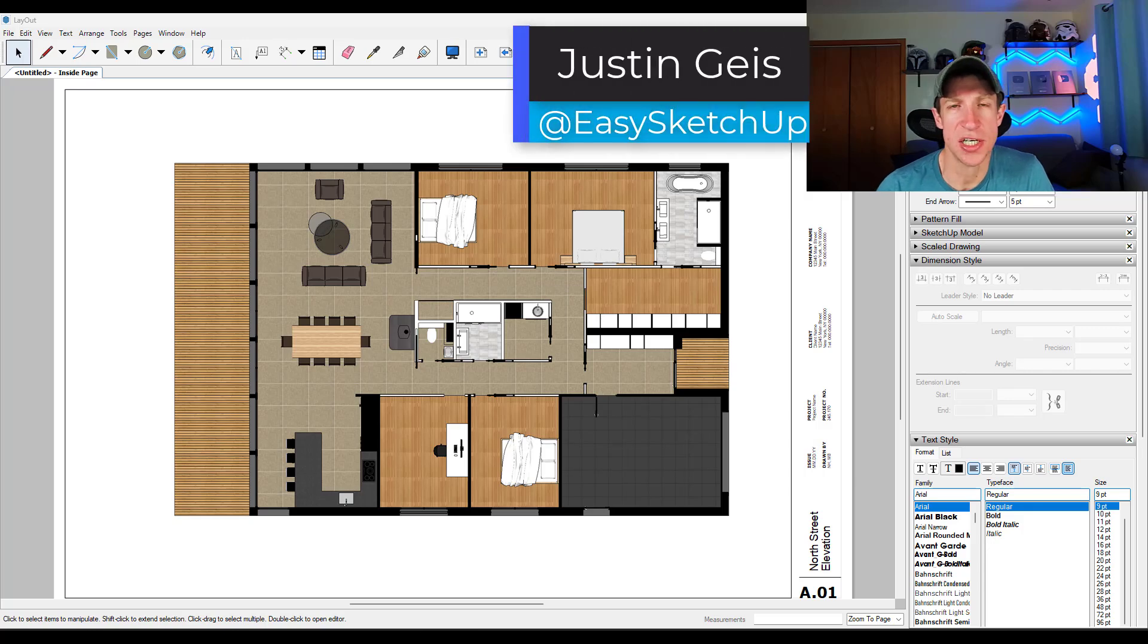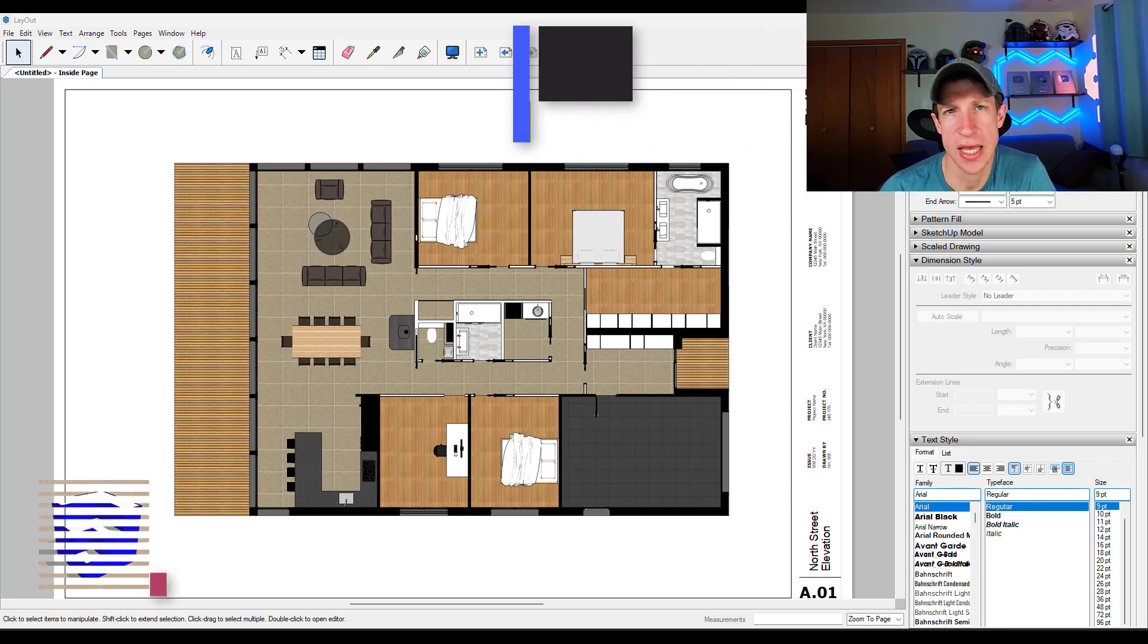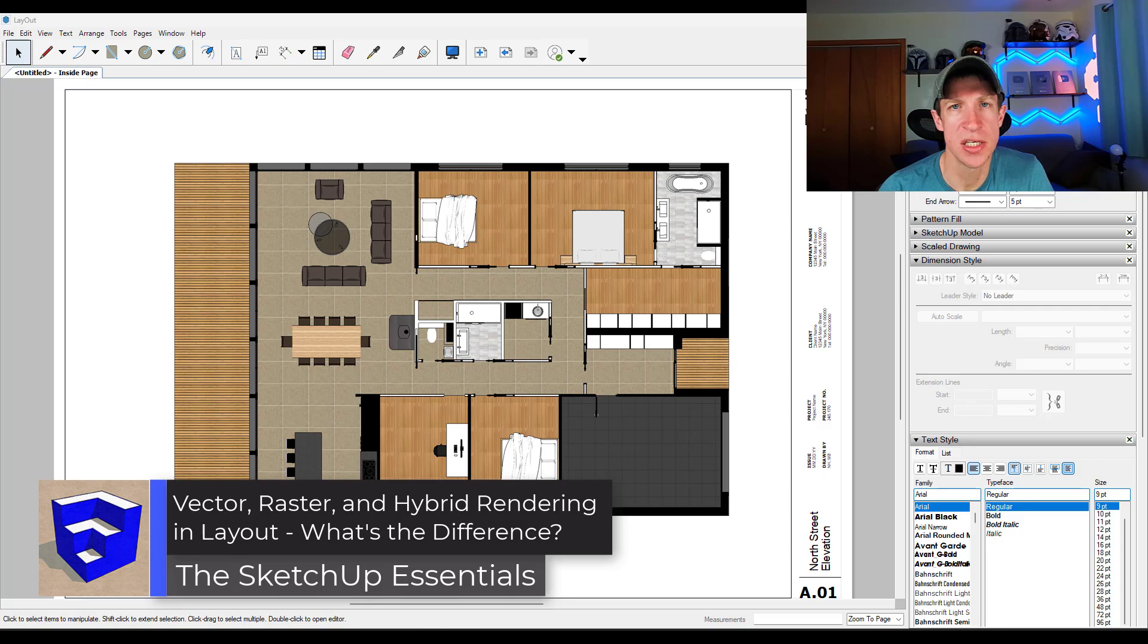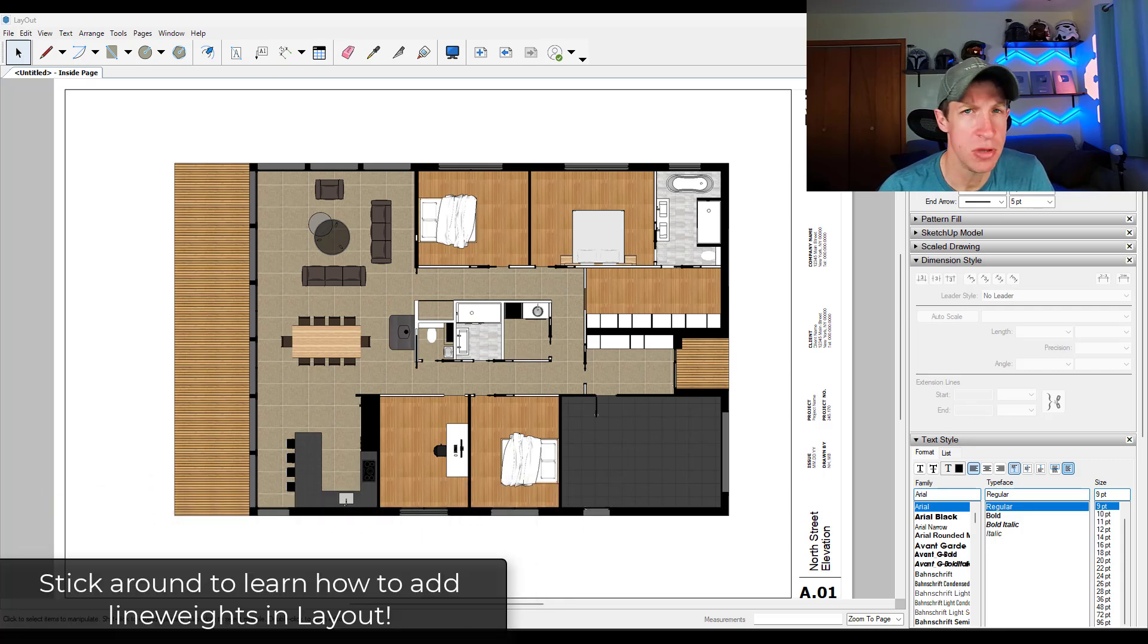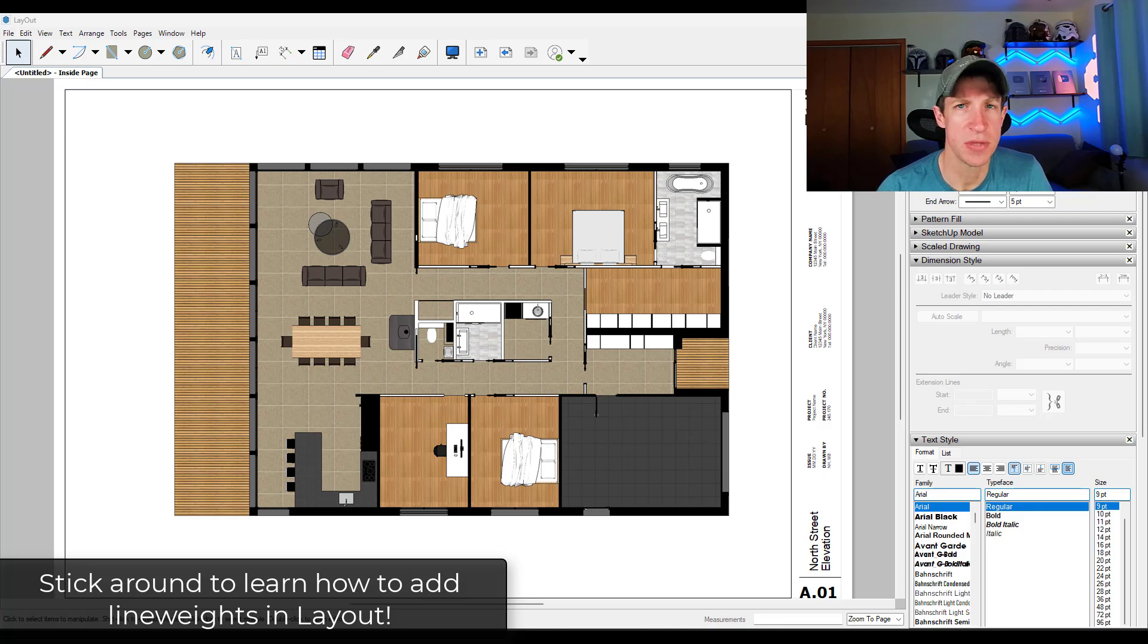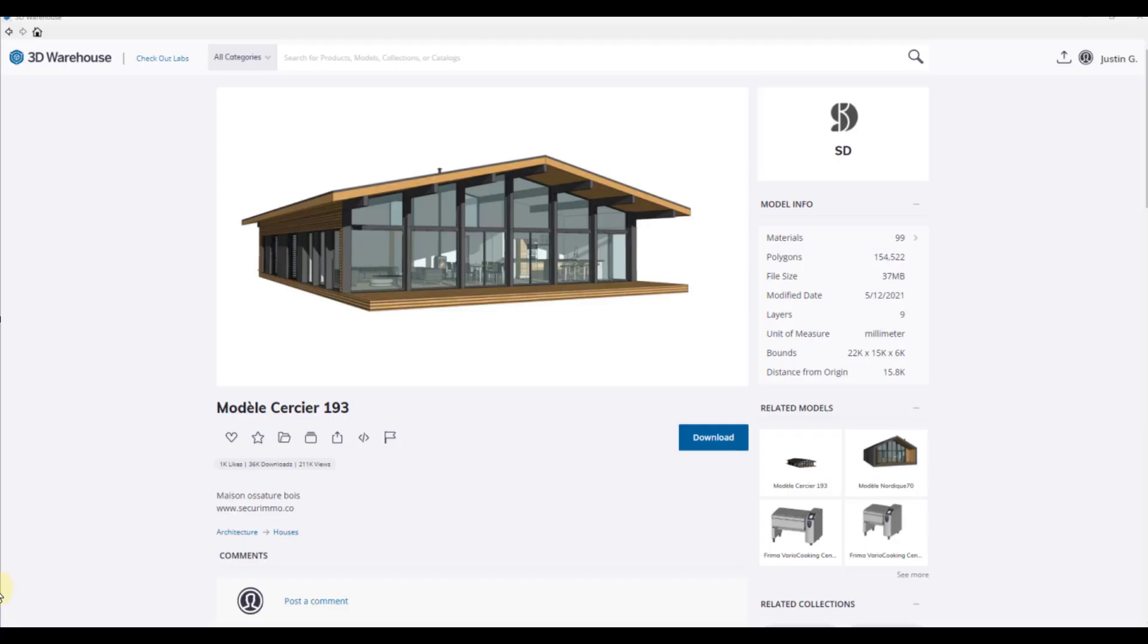What's up guys? Justin here with the SketchUpEssentials.com. In today's video, we're going to talk about rendering styles in layout and why they're super important if you want to have good performance creating plans from your 3D models. Plus, if you stick around to the end, I'll show you how to do different line weights for different things from a SketchUp model inside of one layout plan. Let's go ahead and just jump into it.